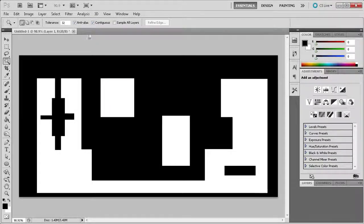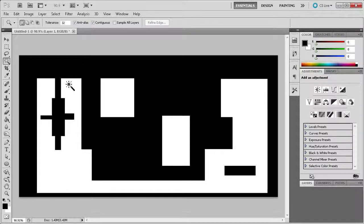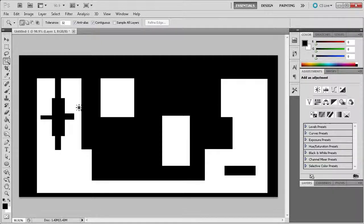Using the contiguous checkbox on the magic wand tool can greatly change how you make selections. By checking it on, you are able to select colors that are similar and touching. By checking it off, you are able to select all instances of the color on stage.